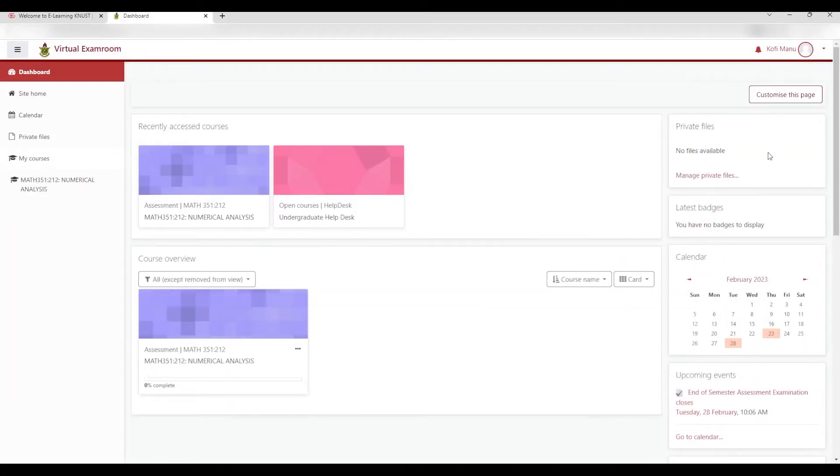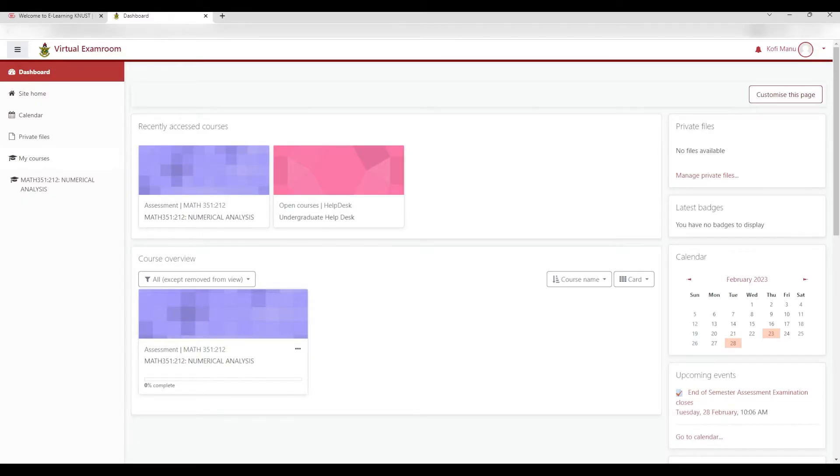The dashboard you will see once logged in is similar to your virtual classroom dashboard and has all your registered courses.